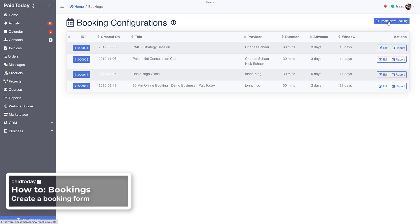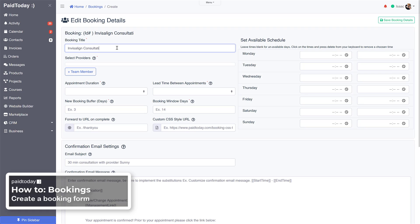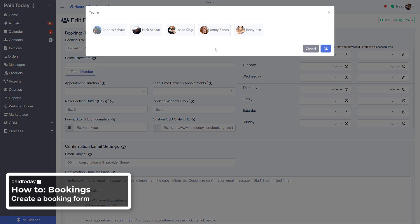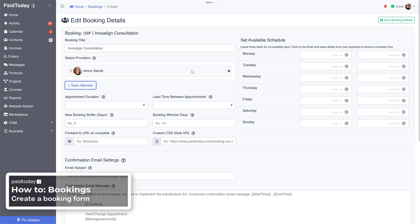On the top right, click create new booking. From here we'll give it a title and then select who's going to be the provider of this. I don't want her, go ahead and delete that.